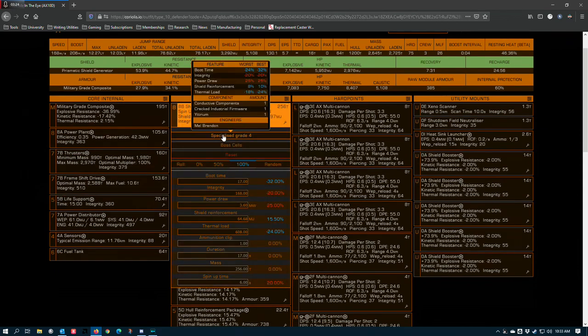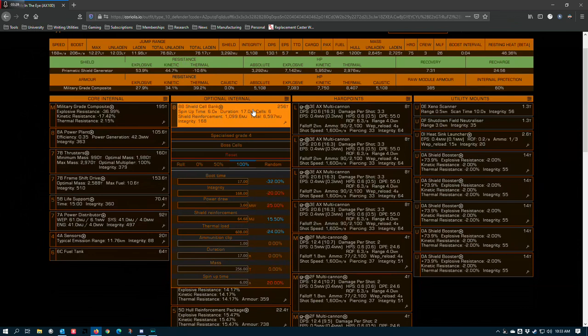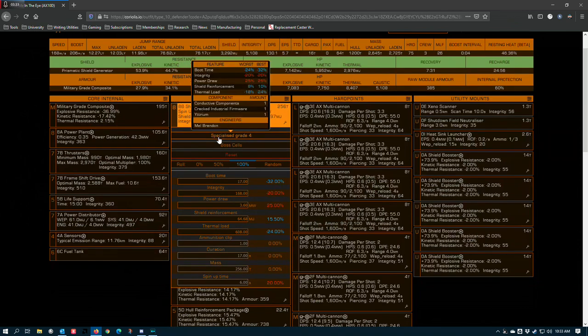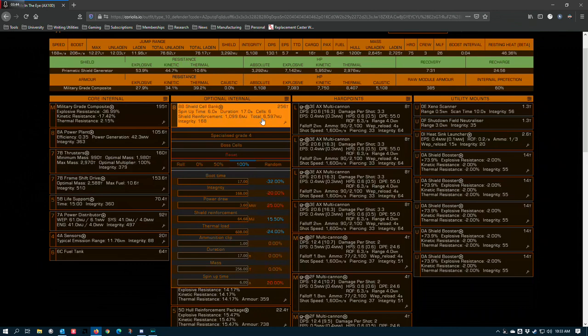8B shield cell banks, specialized with boss cells. This is because we're doing PVE. We're not worried about rail guns trying to cancel our shield cell banks. And these two specialized embossed cells maximize the amount of shield reinforcement per cell for a total of 6,597 theoretical shield integrity that you could apply up here.